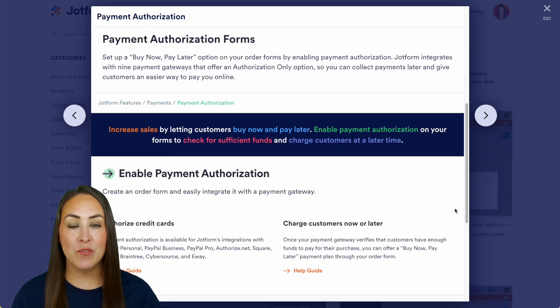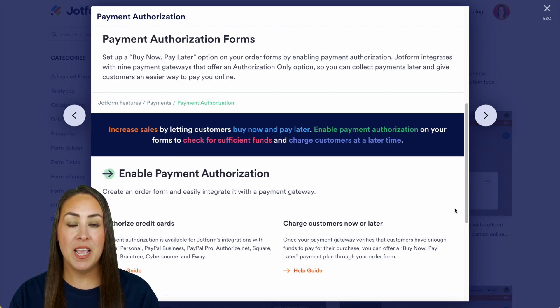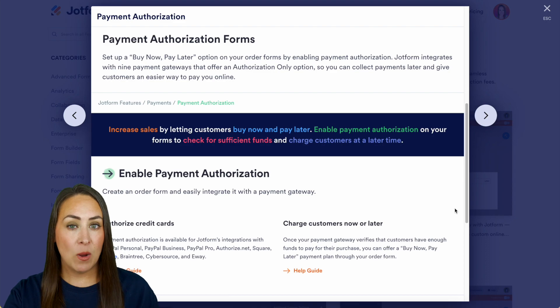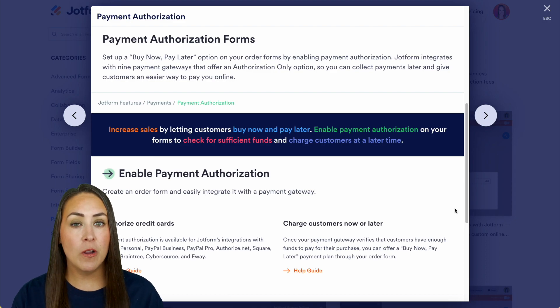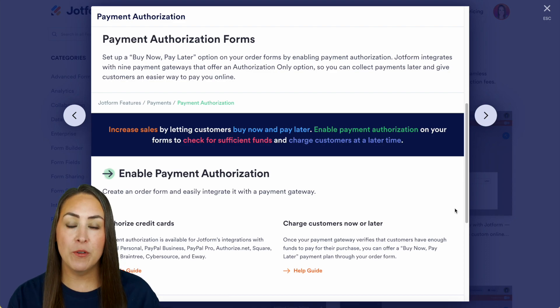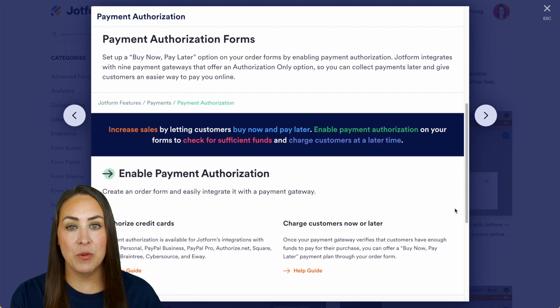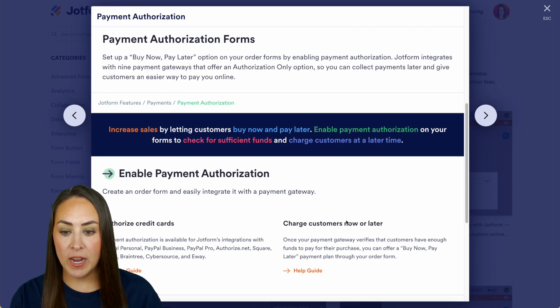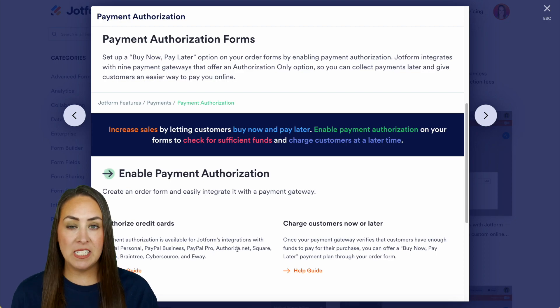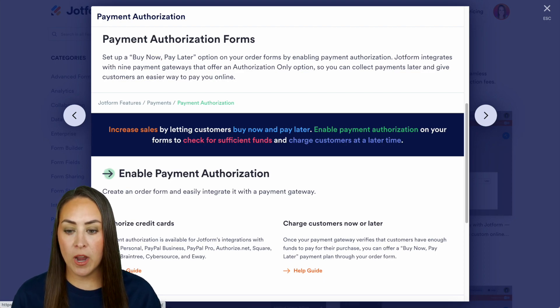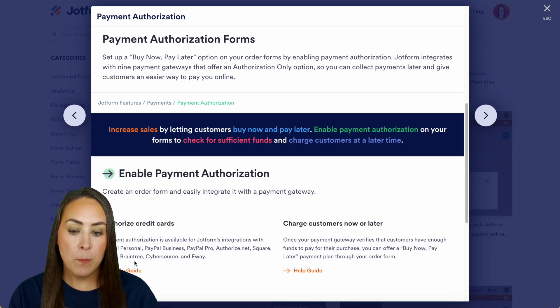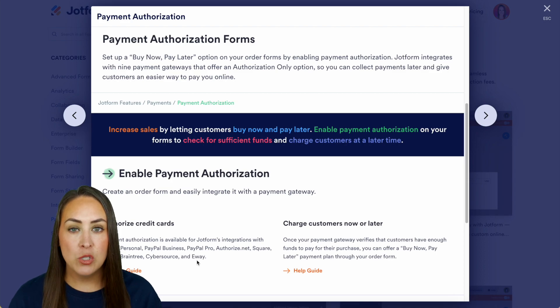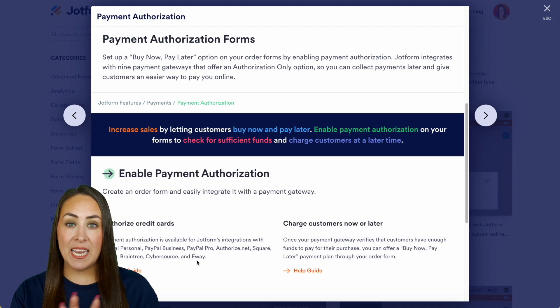Before we get started, I want to show you that there are a few different payment integrations that recognize this payment authorization, and right down here we can see it is PayPal Personal, PayPal Business, PayPal Pro, Authorize.net, Square, Stripe, Braintree, CyberSource, and eWay. So if you want to use any of those, your users will be able to buy now and pay later.